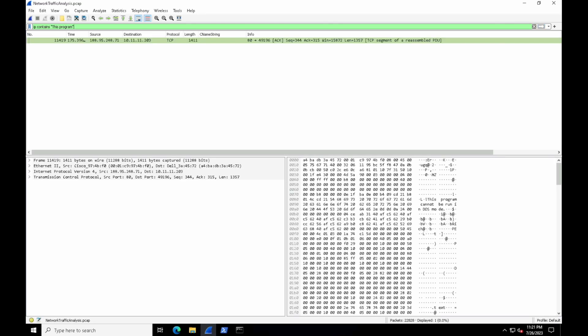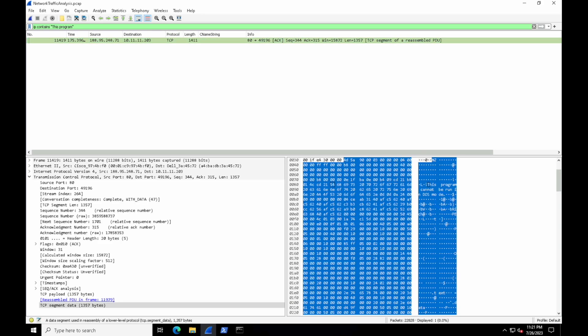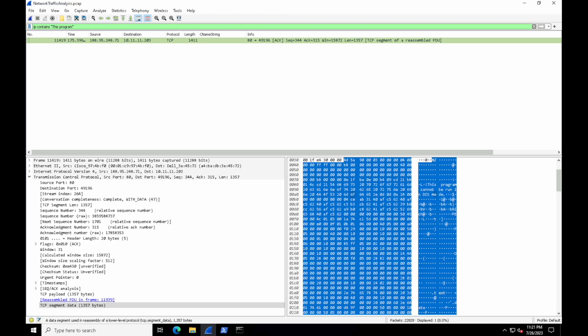And look at that, we have a packet. I can see in the packet bytes pane at the bottom right it says right there 'This program cannot be run in DOS mode.' So this actually indicates that we have a Windows executable file passed through and downloaded in this traffic. Interesting.